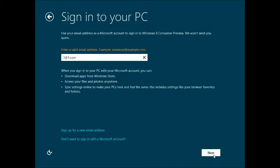Here it's to sign into a PC linked with your Microsoft live account. I don't have one. So I'm just going to show you what it looks like if you don't have one.